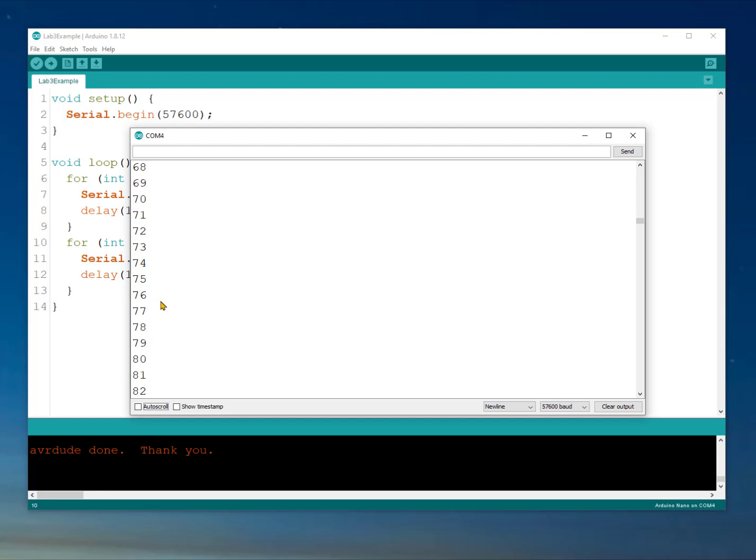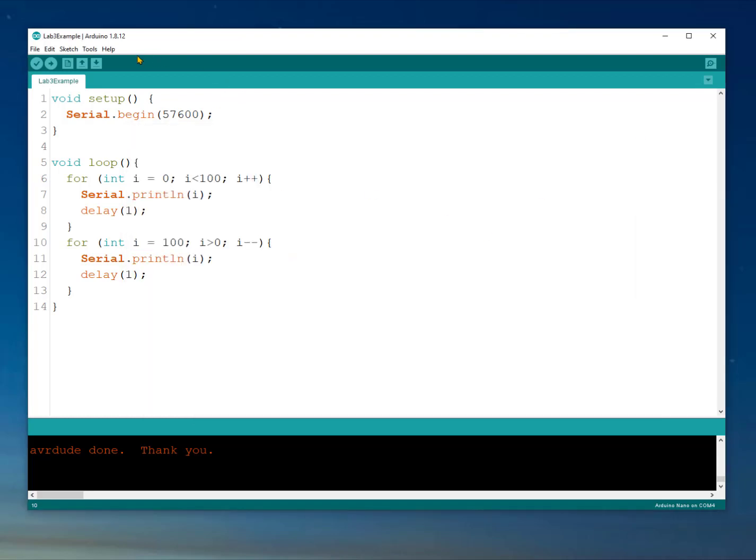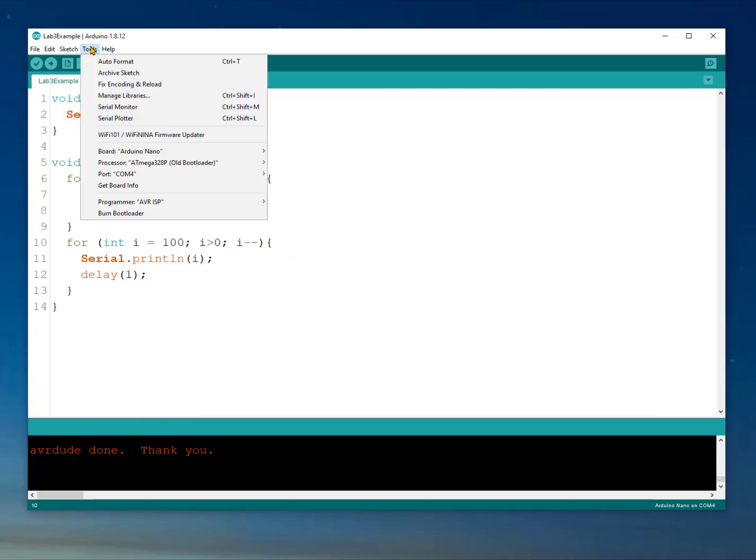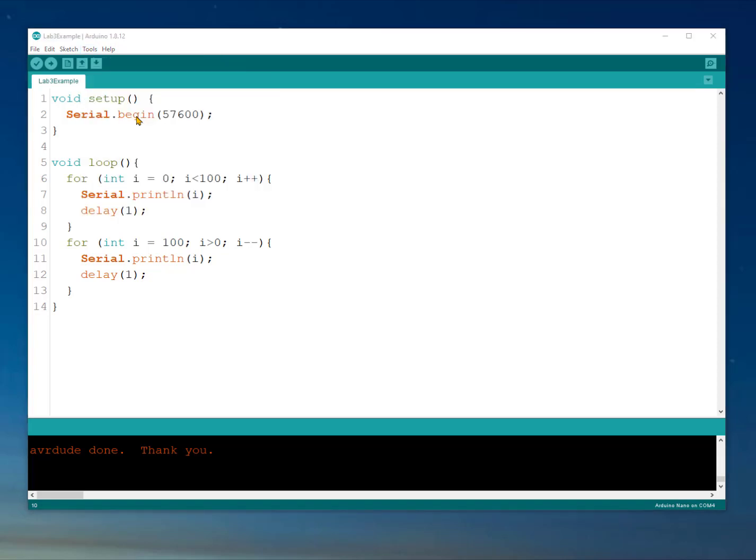We could copy and paste this into a spreadsheet tool maybe and graph it or into a mathematical tool like MATLAB. But there's a real simple way to see it plotted live using the Arduino tool. So to do that, we have to close the serial monitor and instead open our program and view it using the serial plotter.